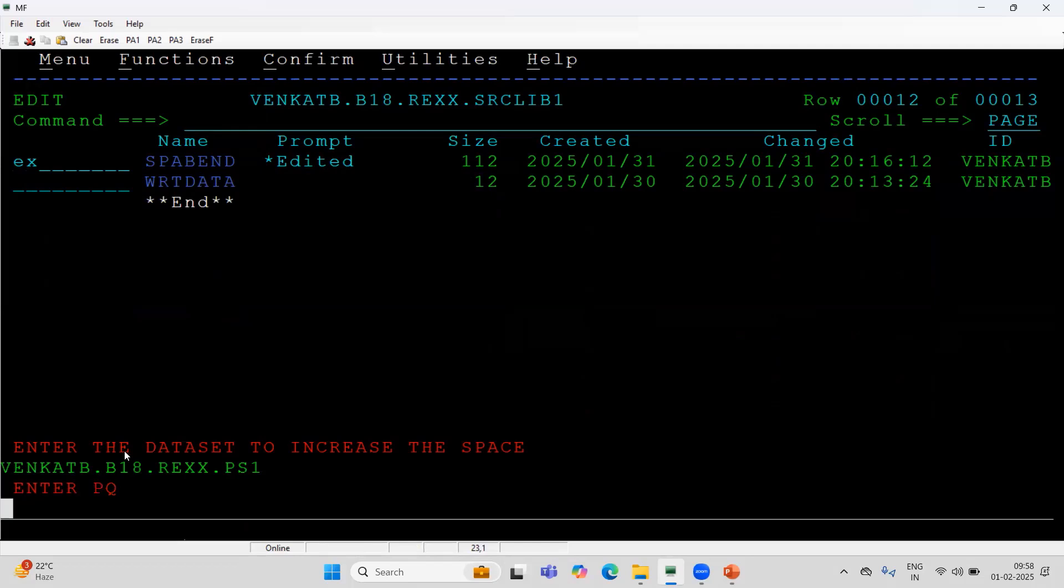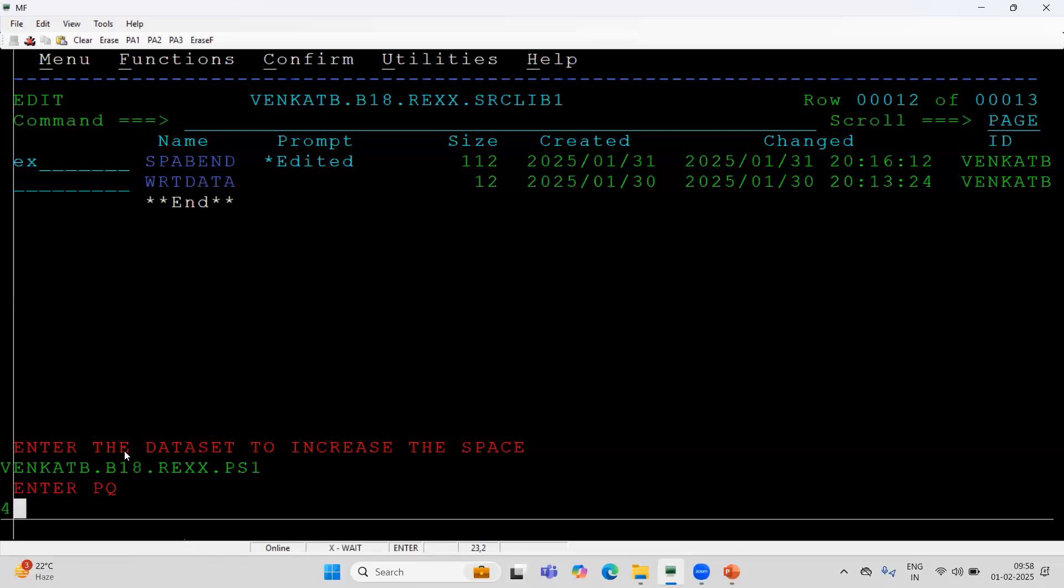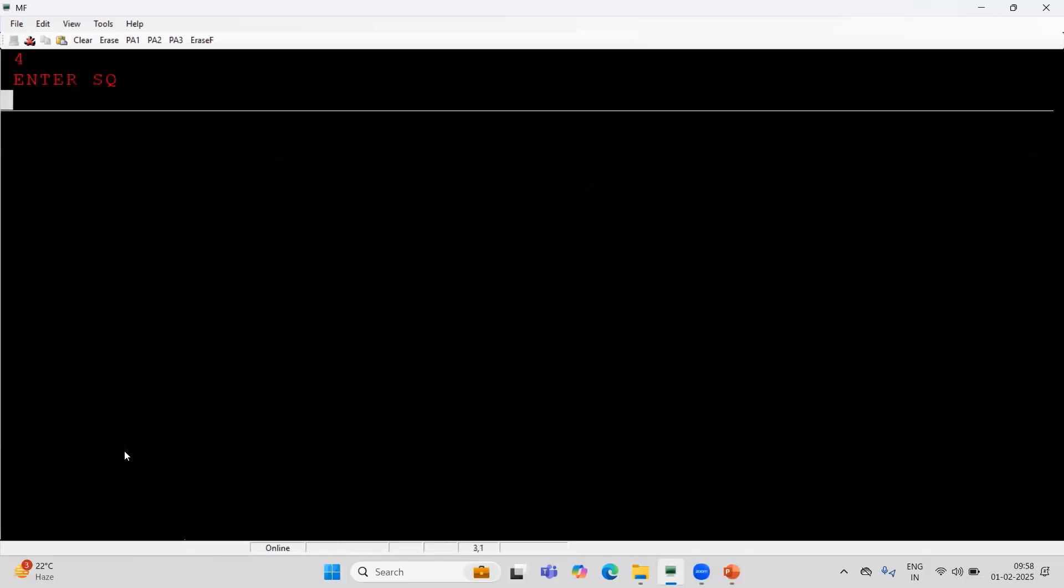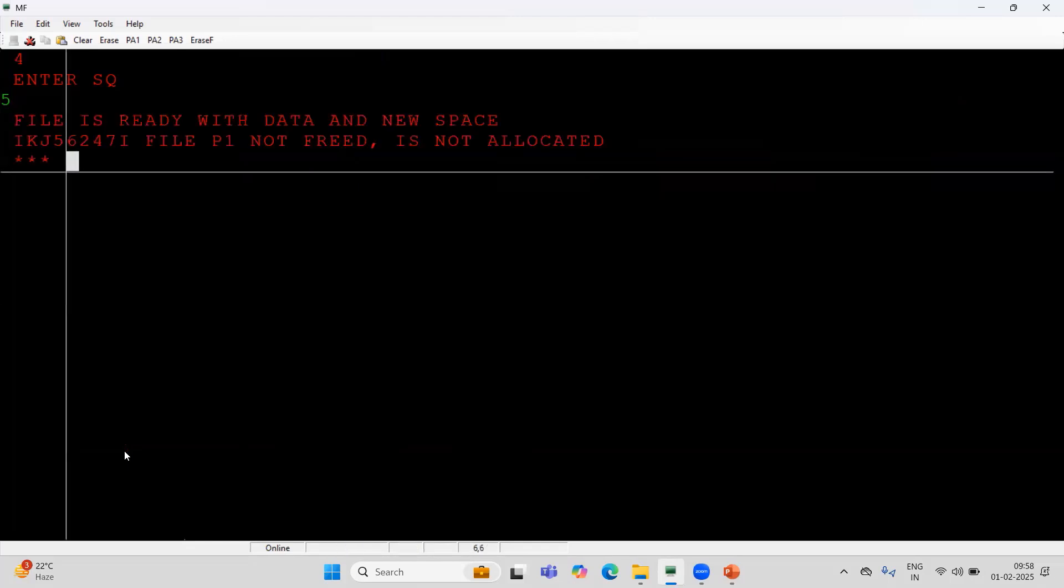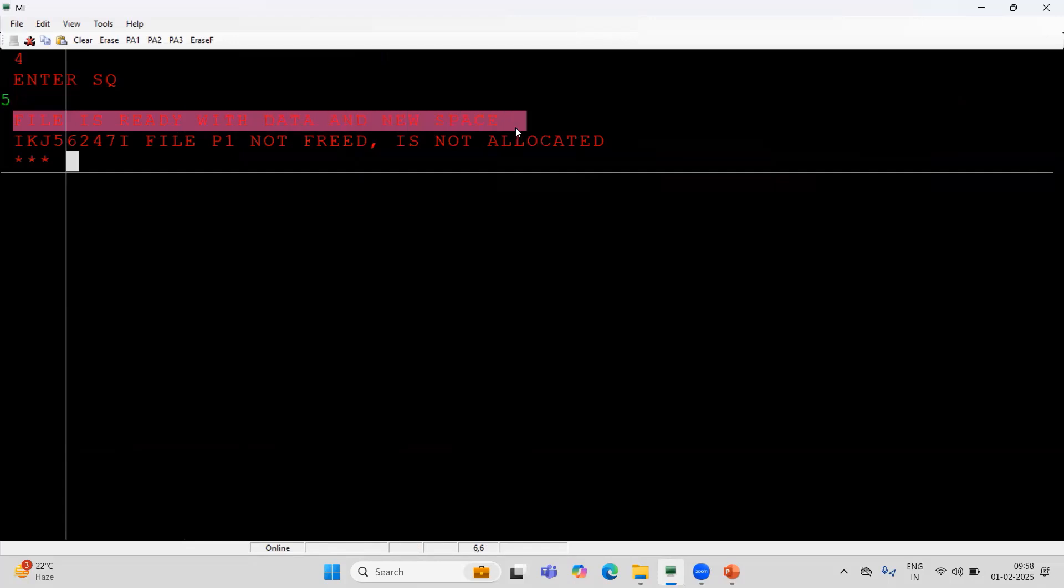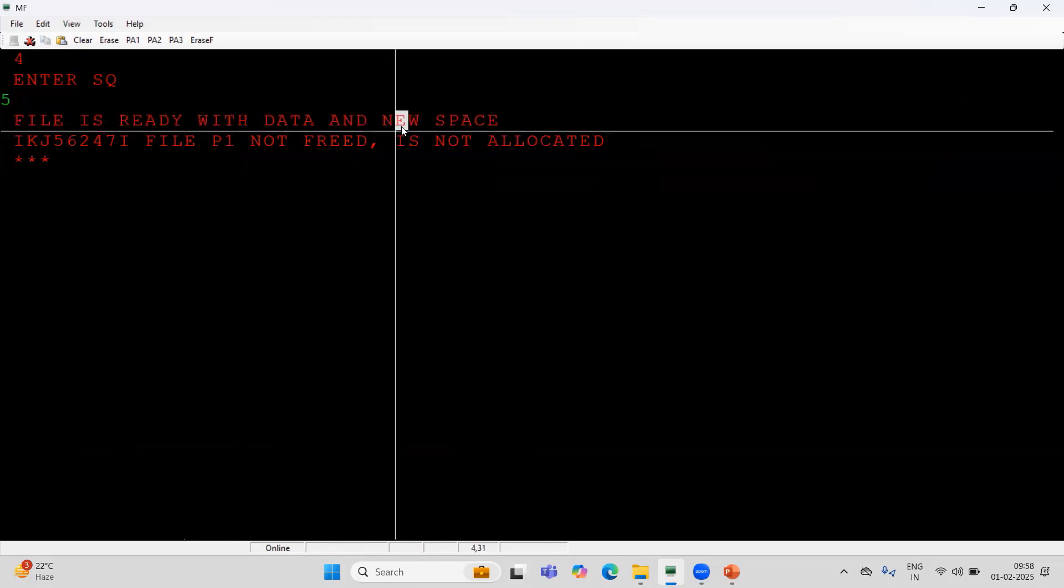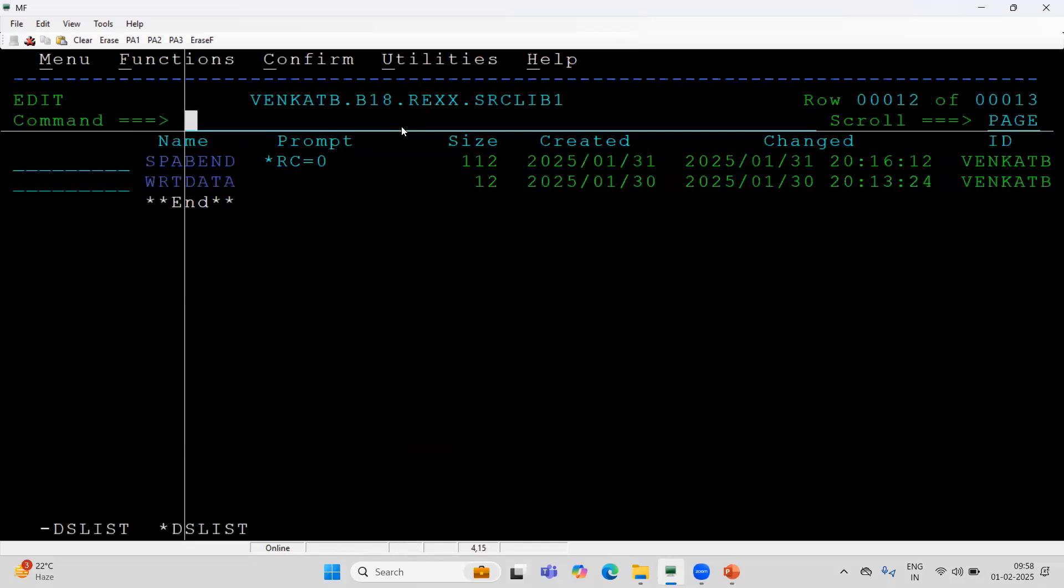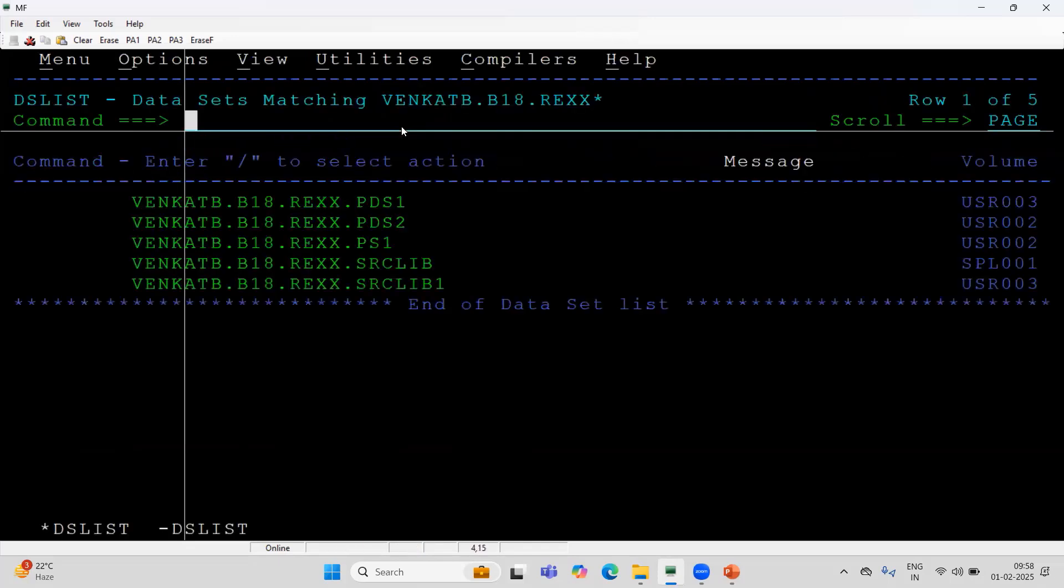It will ask you the primary quantity. I want to change from one primary quantity to 4. Secondary quantity, I want to change it to 5. Enter. You can see that I messaged file is ready with the data on new space. The content is ready. The second message you can ignore it. I can overcome that.